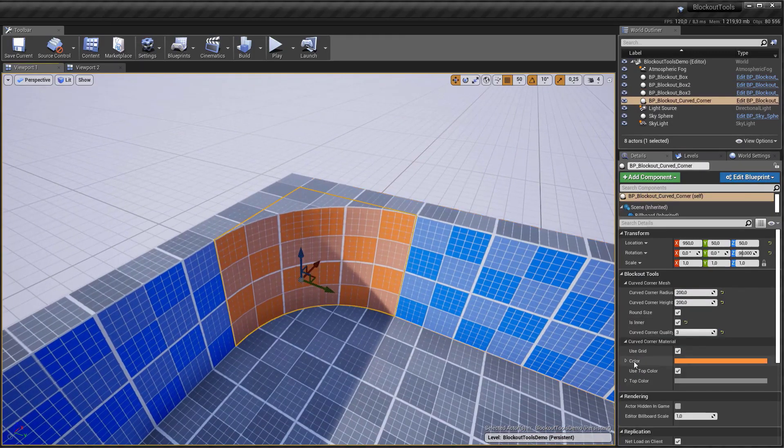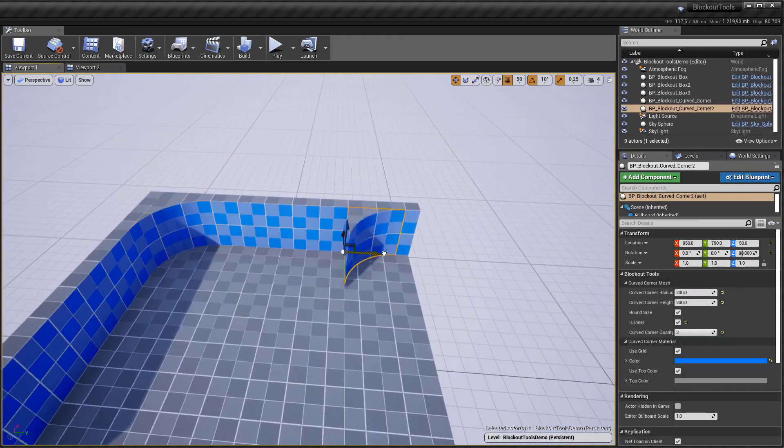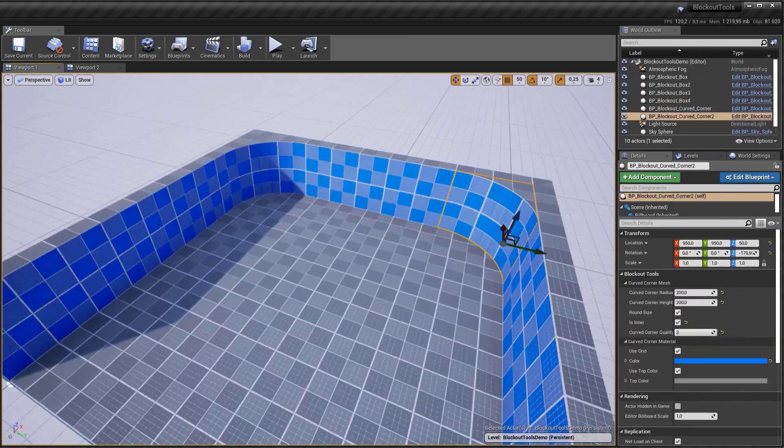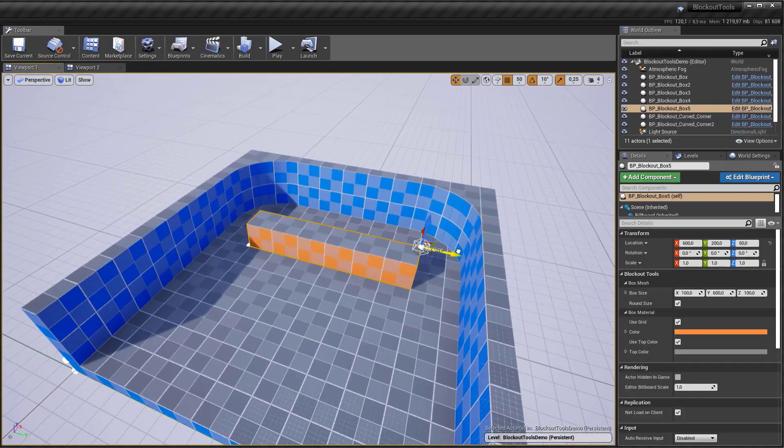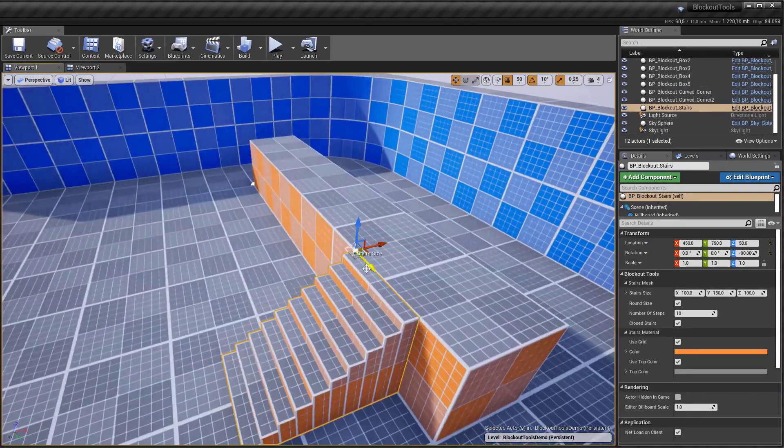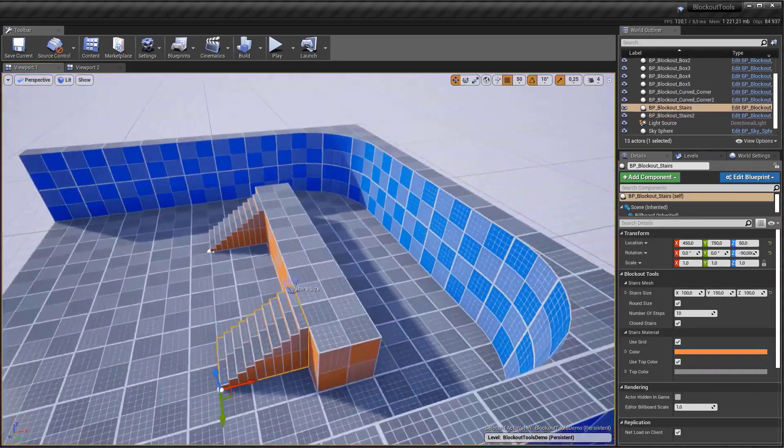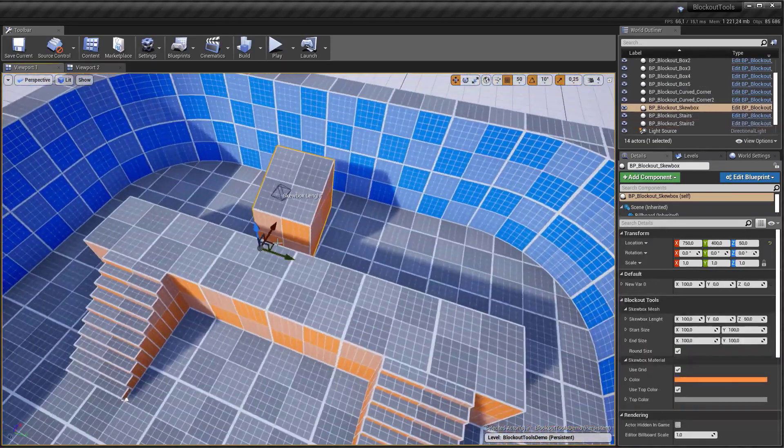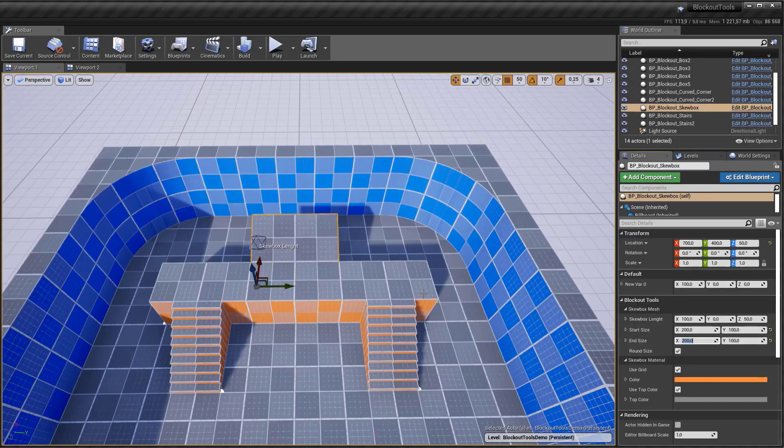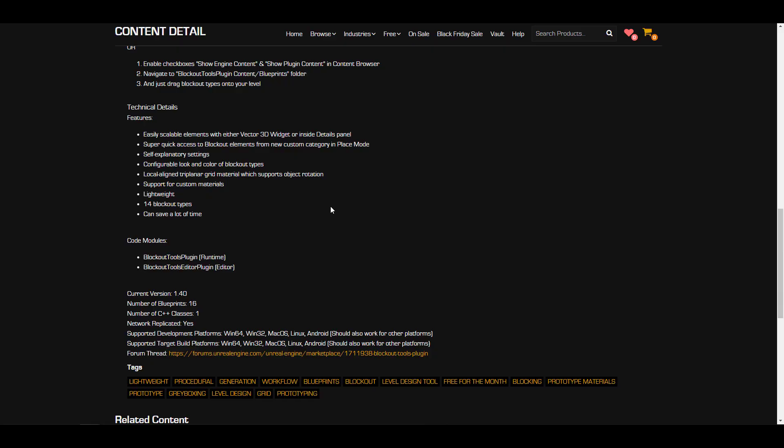The blockout elements you're going to get consist of basic primitives, some linear stairs, windows, railing, doors, tubes, and all of those cool stuff. There is an entire documentation on how you can work with these things, and there are certain technical details you might want to take a look at. This works very well for platforms including Windows, Mac, Linux, and also Android.